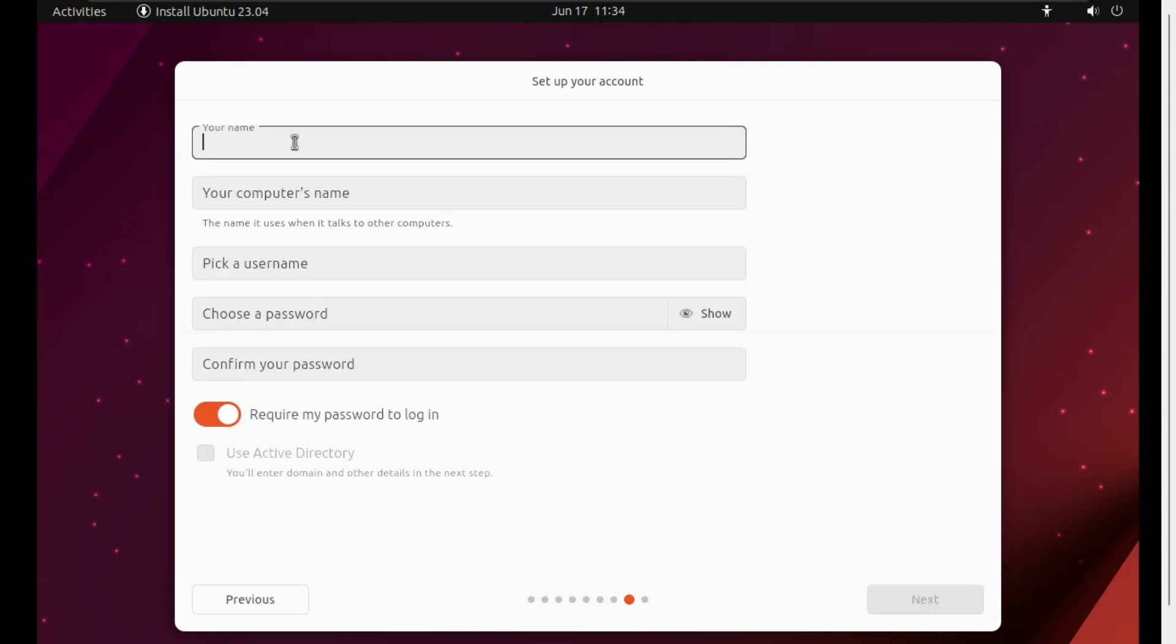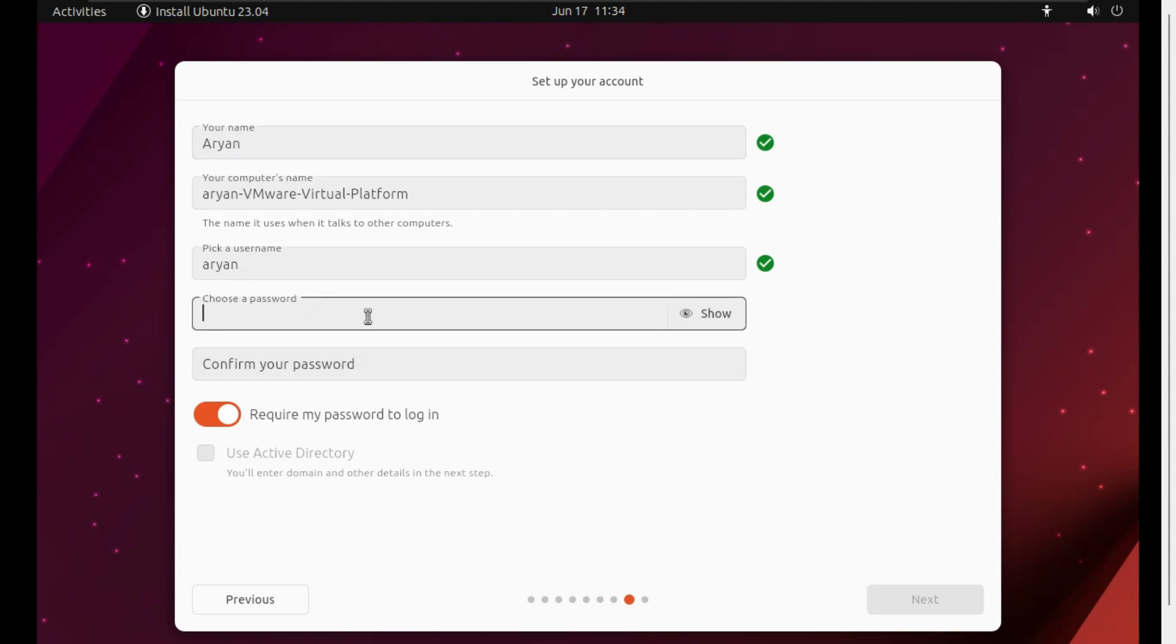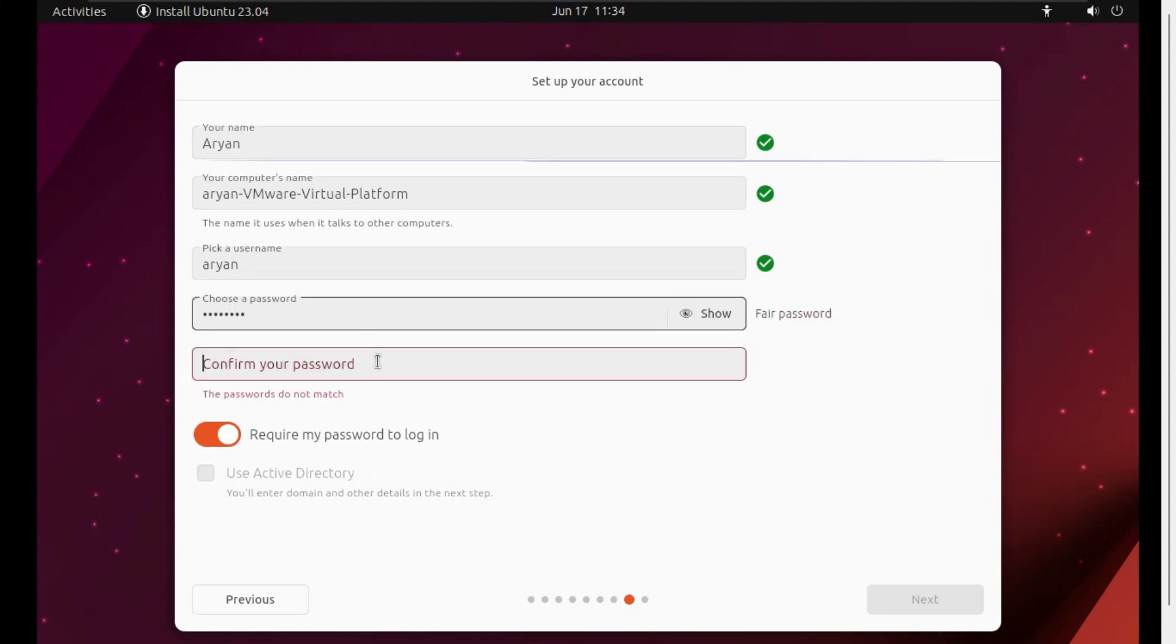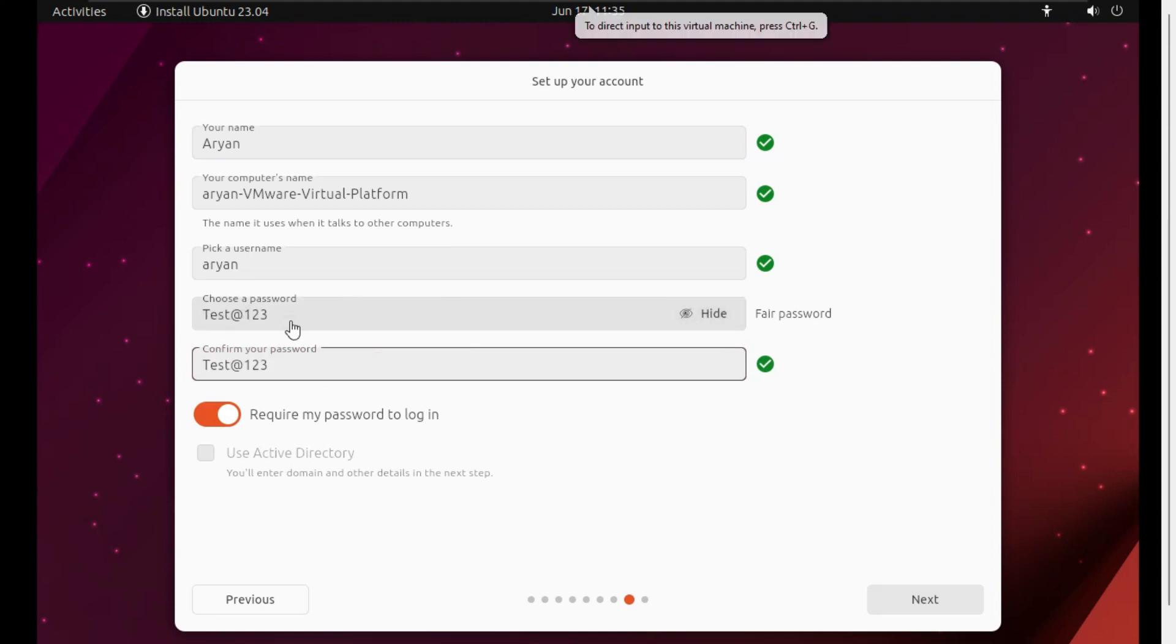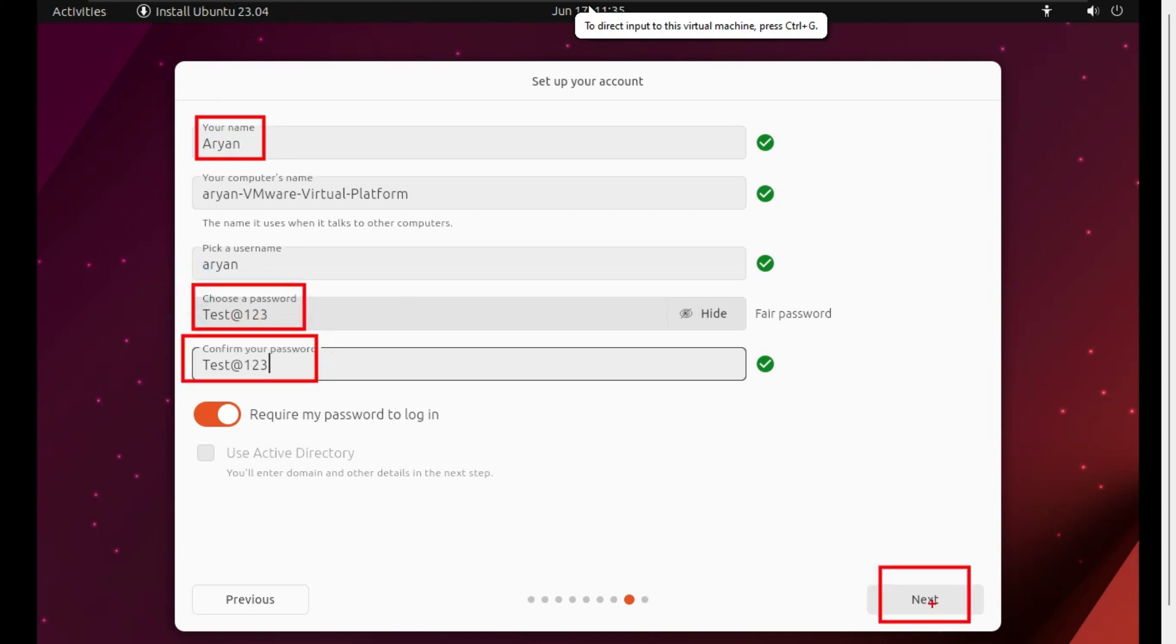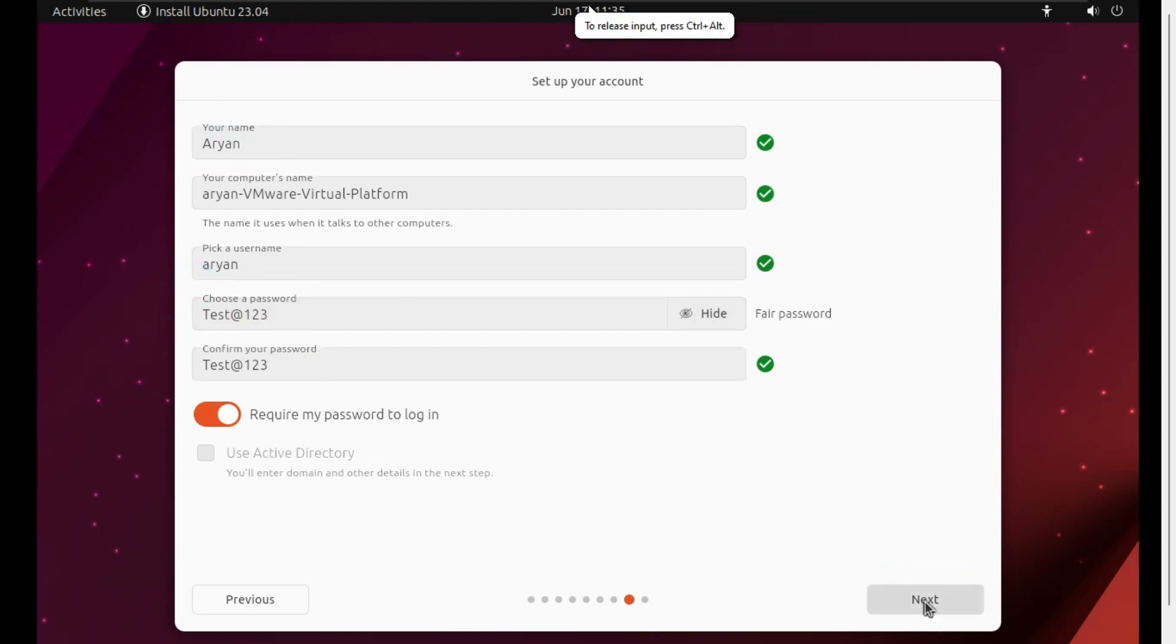Now it is time to set up your account. Give your name - I have given RN. Now choose your login password - I have given test@123. Just remember your password because this is the login password which you require later to login into this virtual machine. So don't forget it. After giving your name and password, click on Next and here again click Next.